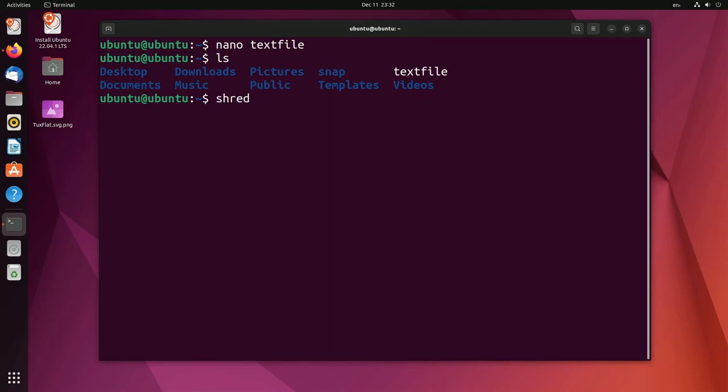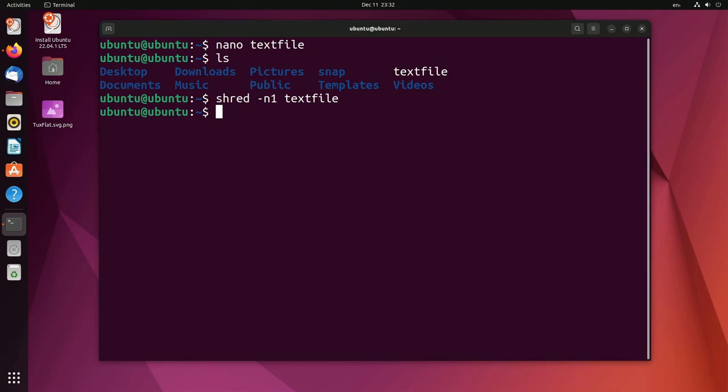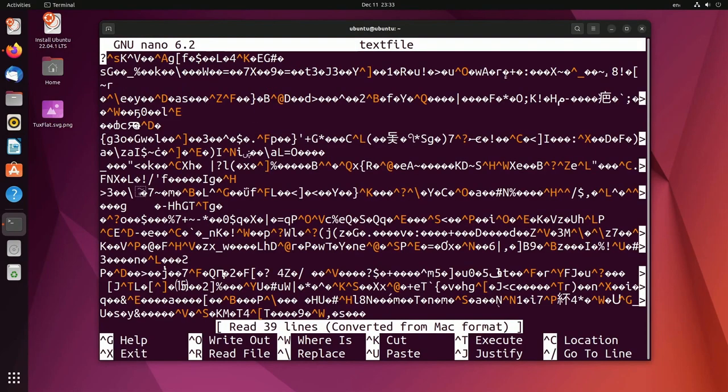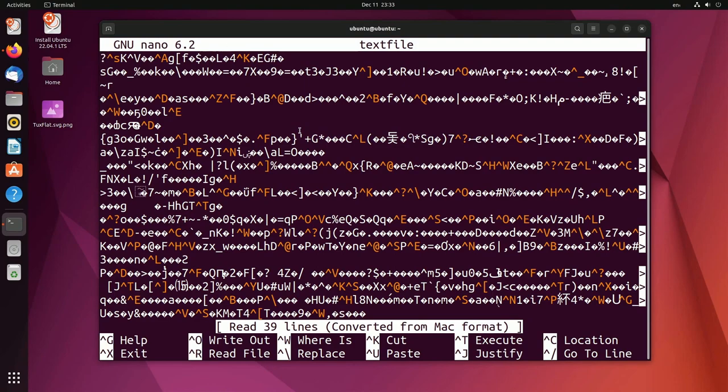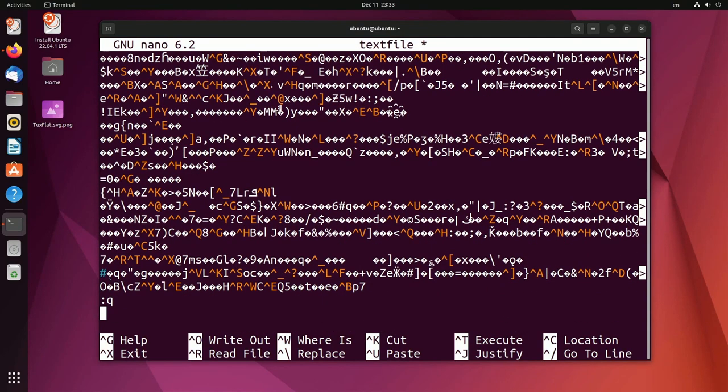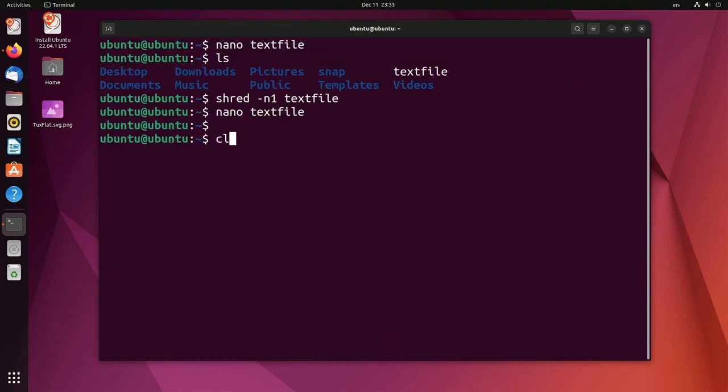So shred and this time I'm only going to shred it one time so I can use the dash n and then a one to specify I only want to overwrite the data one time and I'm going to say the file that I want to overwrite. After I run that shred I'm going to open up text file in nano again. Let's see what exists now. Look at that a whole bunch of gibberish. You can see how shred has randomized the data and completely shredded what used to be there. Fantastic.